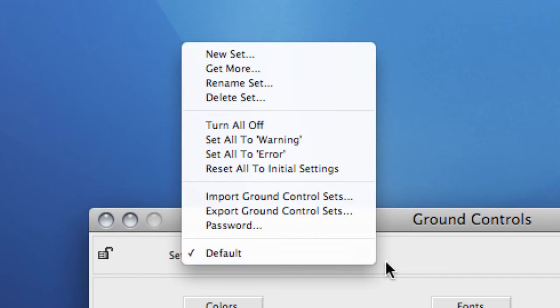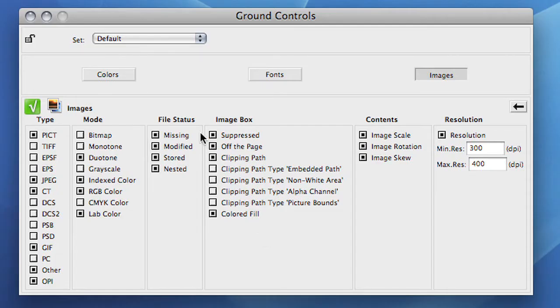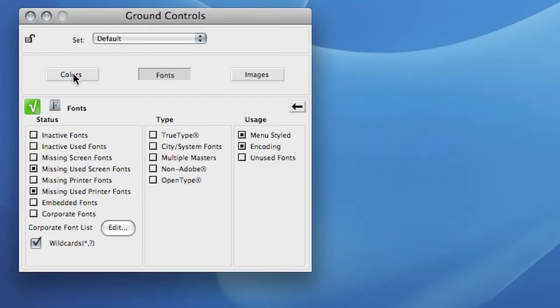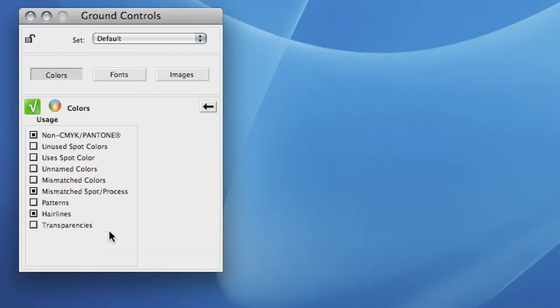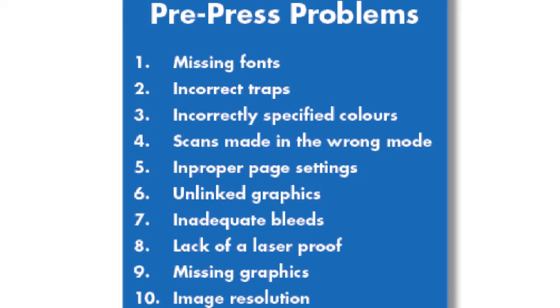What I will show you now is that even when you don't have the time to go over all the rules in the Ground Control, you can still use FlightCheck Designer to see if your document is ready for output. We will now check a document to see if we can detect errors in there that are in the top 10 of prepress problems.